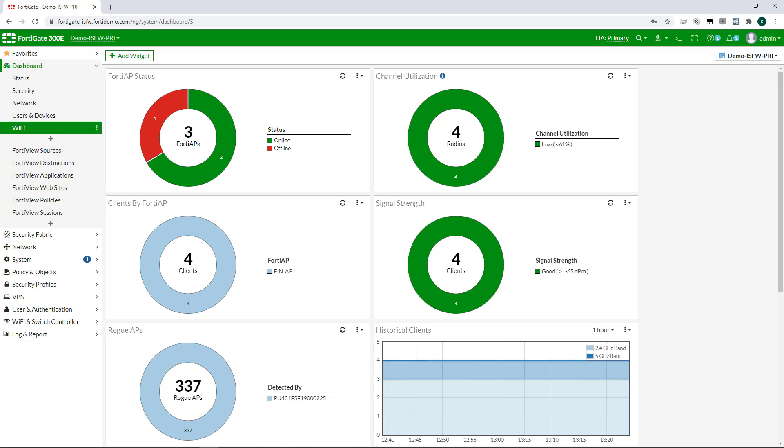All of this is traditional wireless controller functionality, but it's the convergence of wireless with our FortiGate firewall capabilities that sets Fortinet apart.